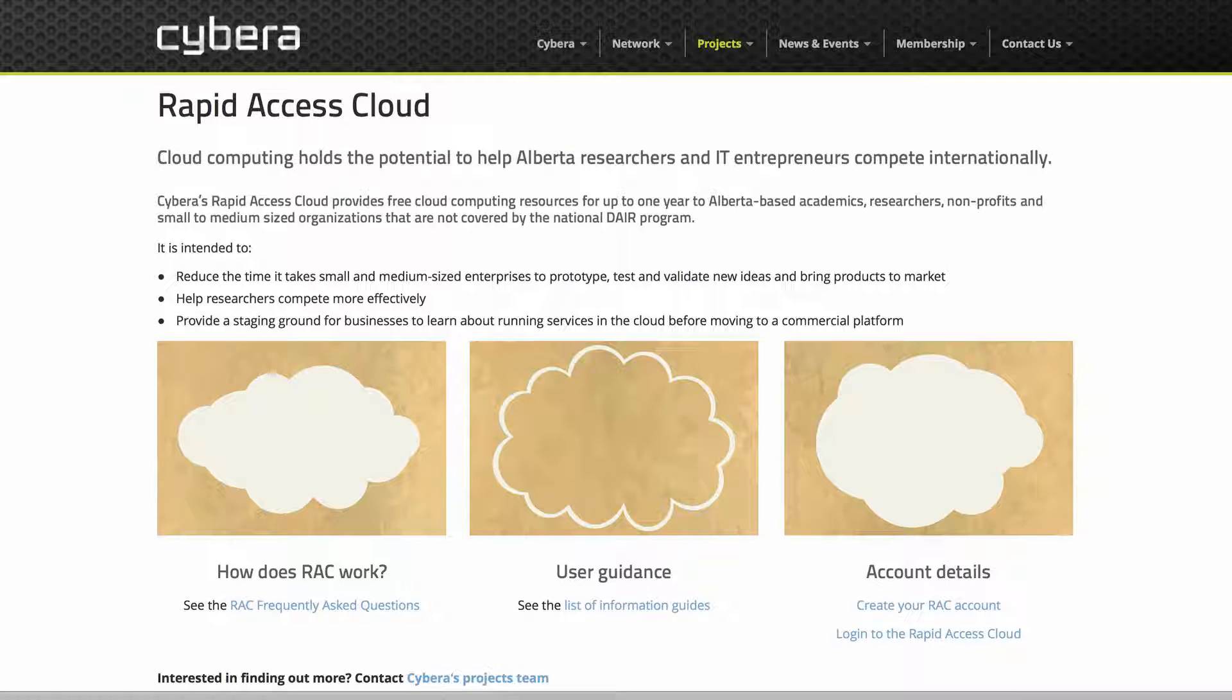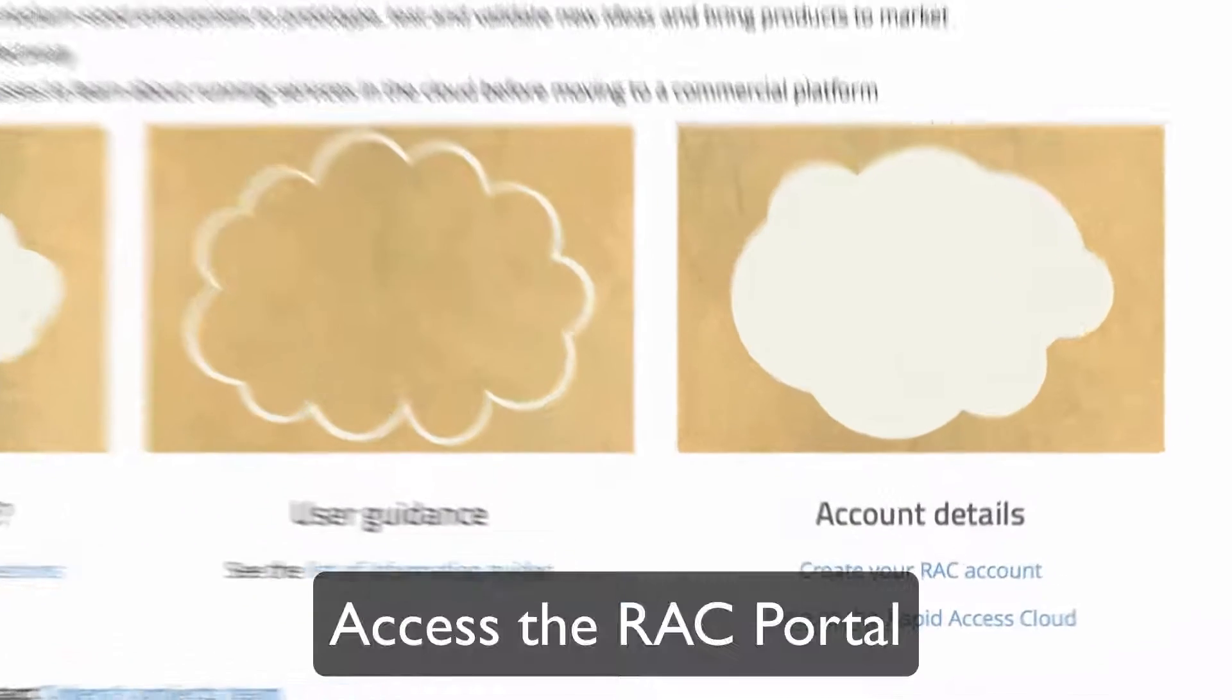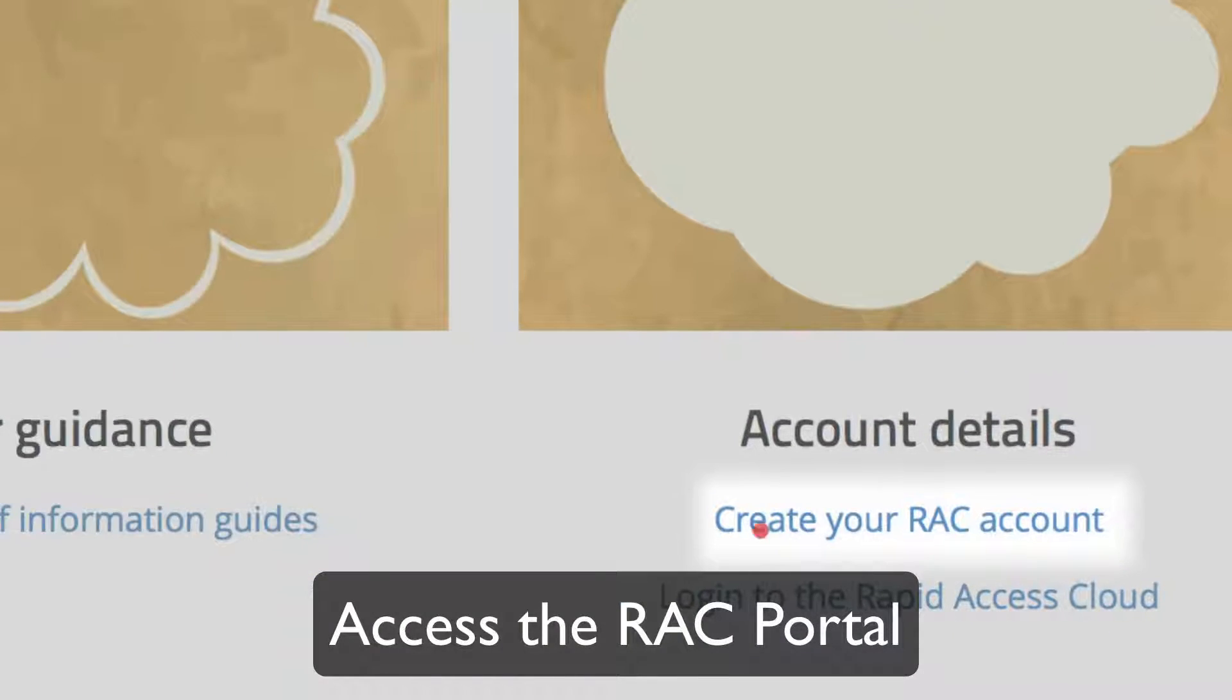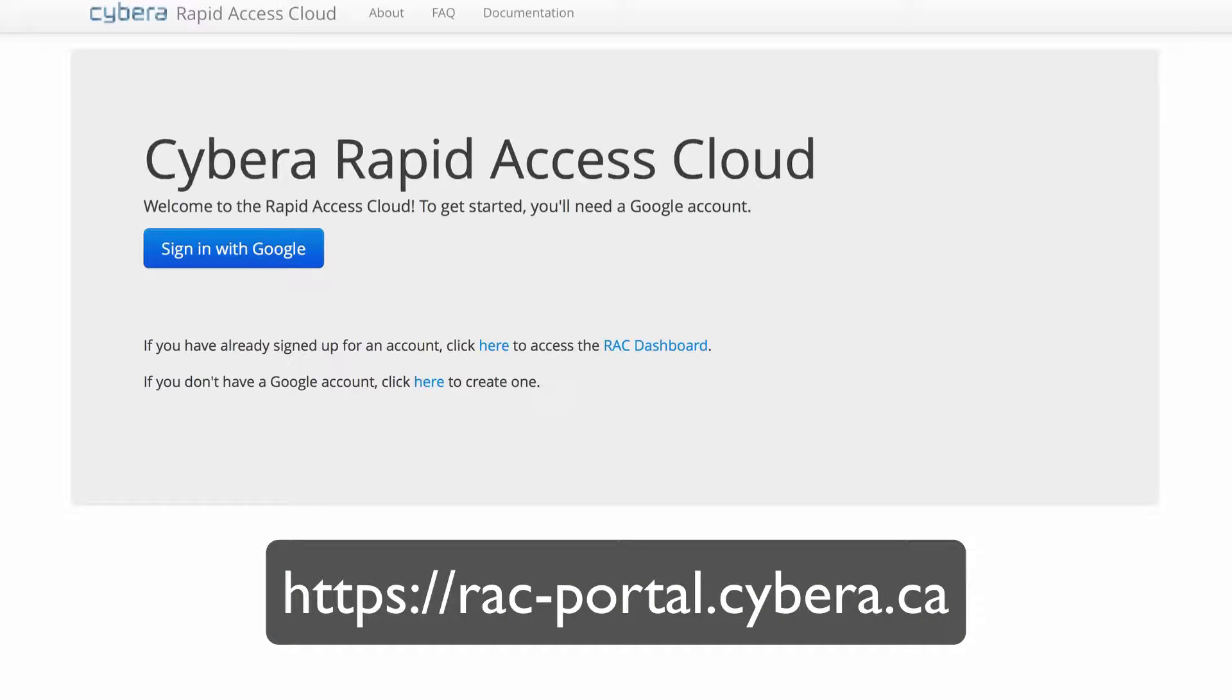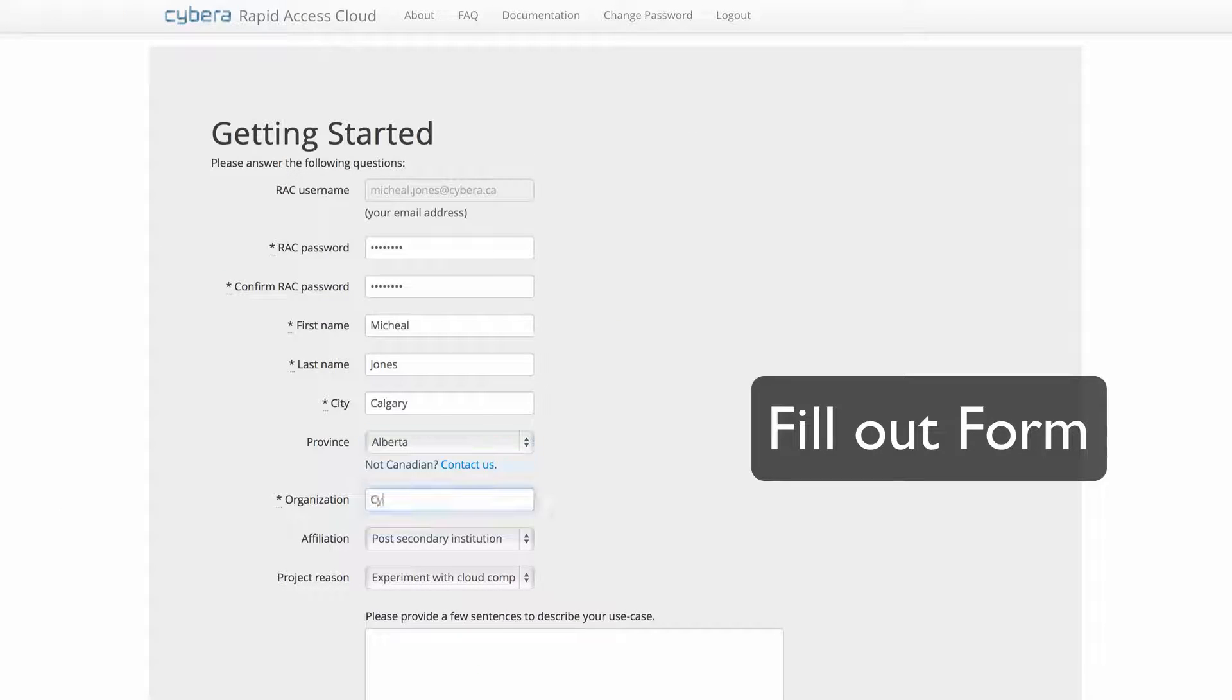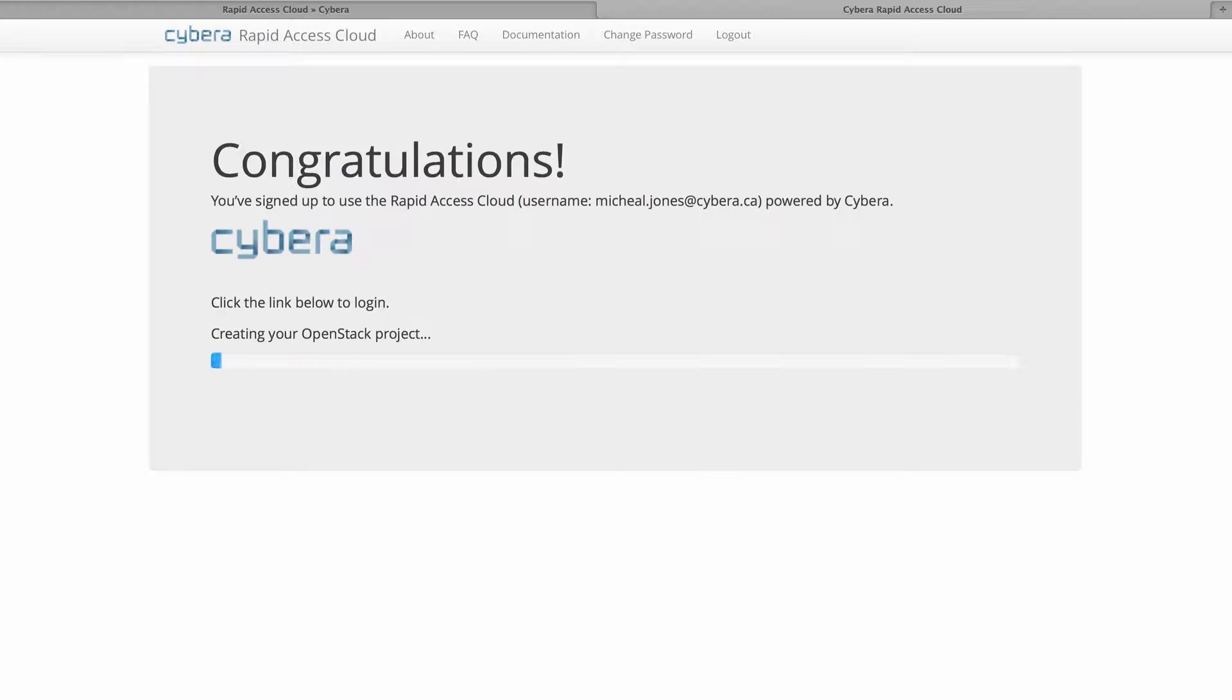Welcome to the Quick Start Guide for the Alberta Rapid Access Cloud. The first thing you'll want to do is access the RAC portal to sign up. You'll need a Google account in order to create your RAC account. Read and fill out the form and press save.